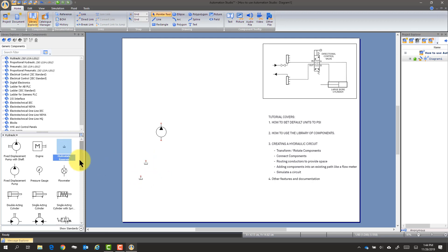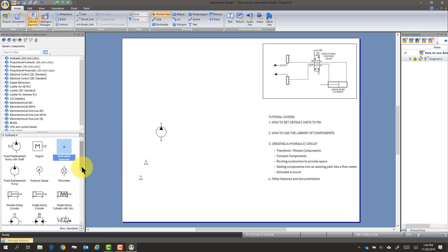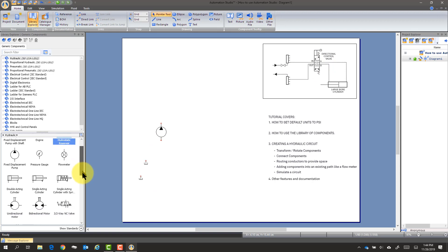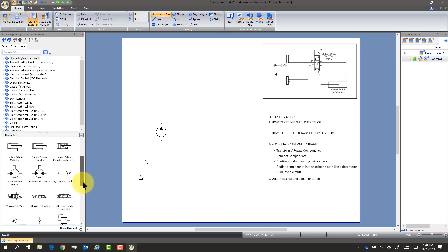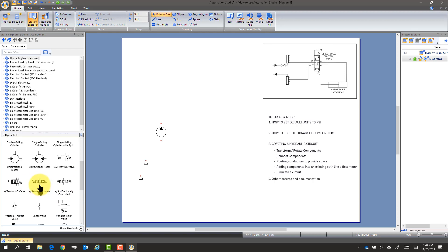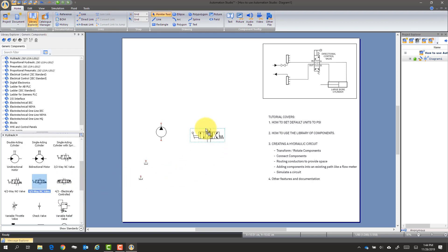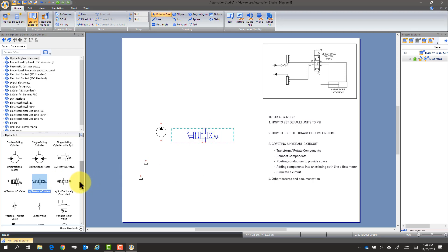We're going to need, looks like a DCV. So here's a four-way, three-position DCV. We'll bring that out.